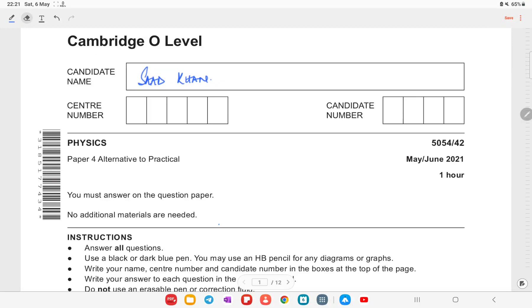Hello guys, today we are going to start off with the Cambridge O-Level Physics paper that is Alternate to Practical. The variant for this is 5054/42, and this paper is from May/June 2021. Let's start off with question number one.